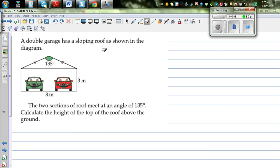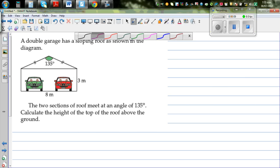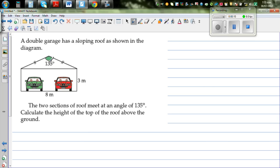A double garage has a sloping roof as shown in the diagram. The given values are: the angle between the two sections of the roof is 135 degrees, the total roof width is 8 meters, and the wall height is 3 meters. We need to calculate the height of the top of the roof above the ground.